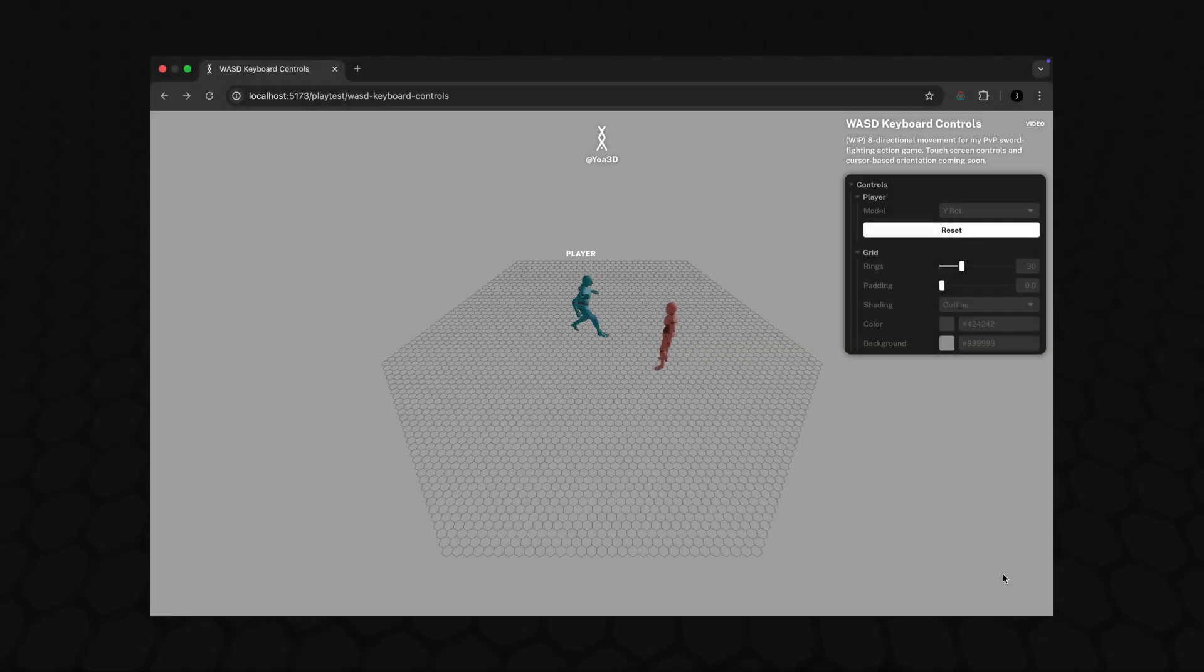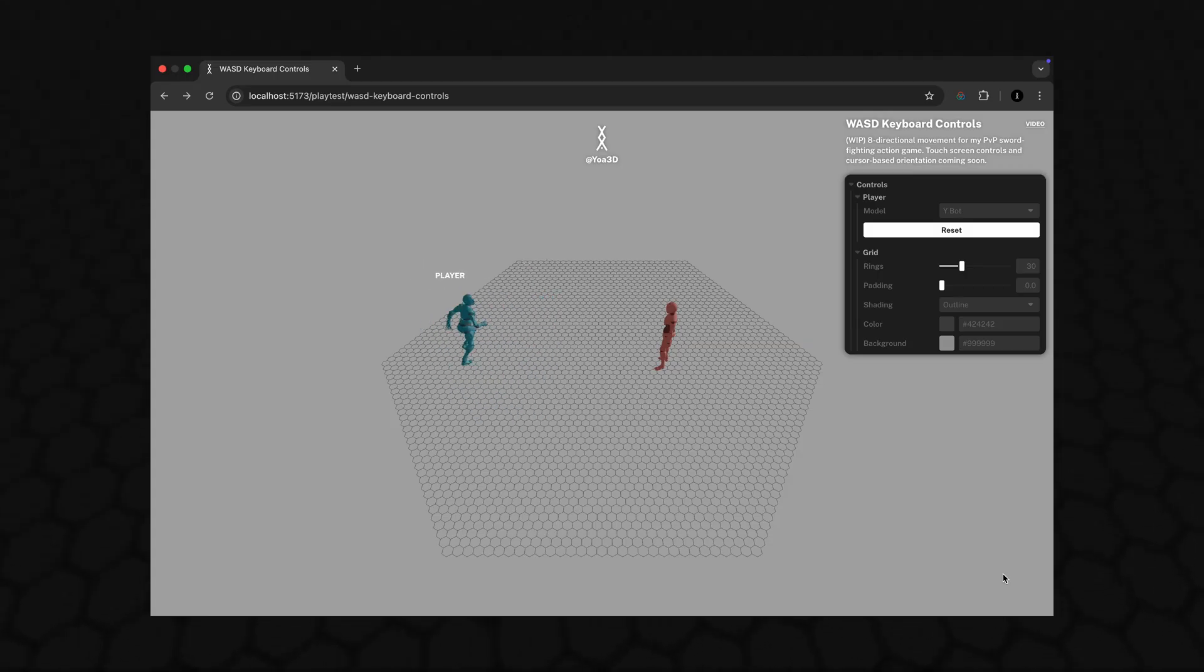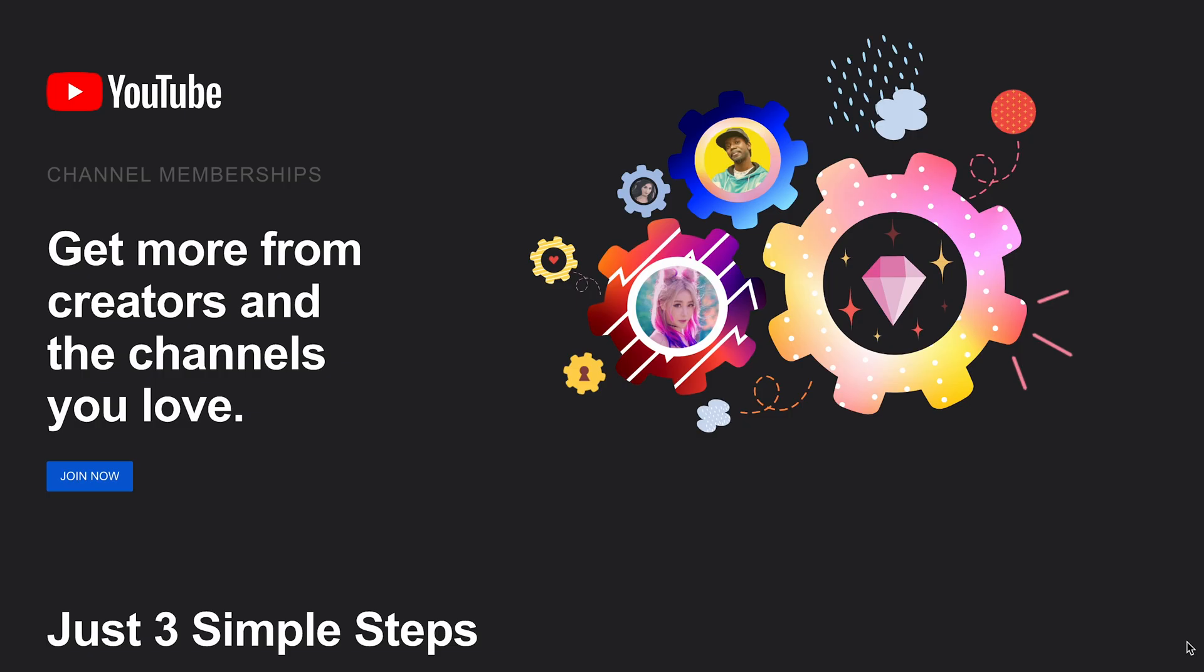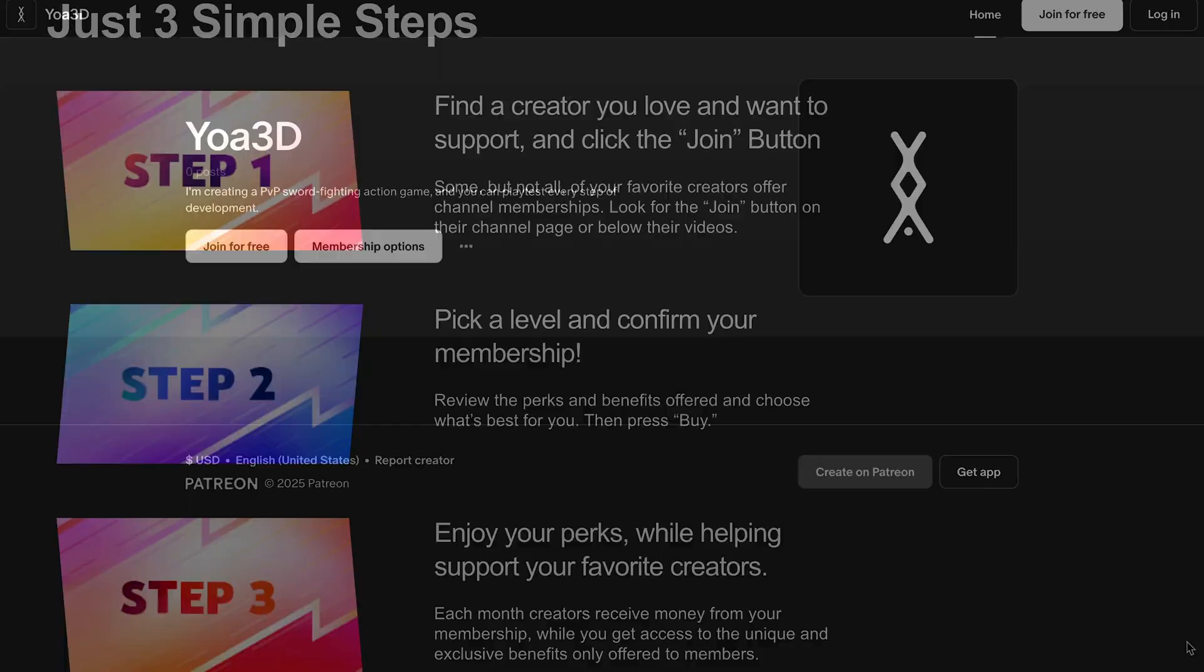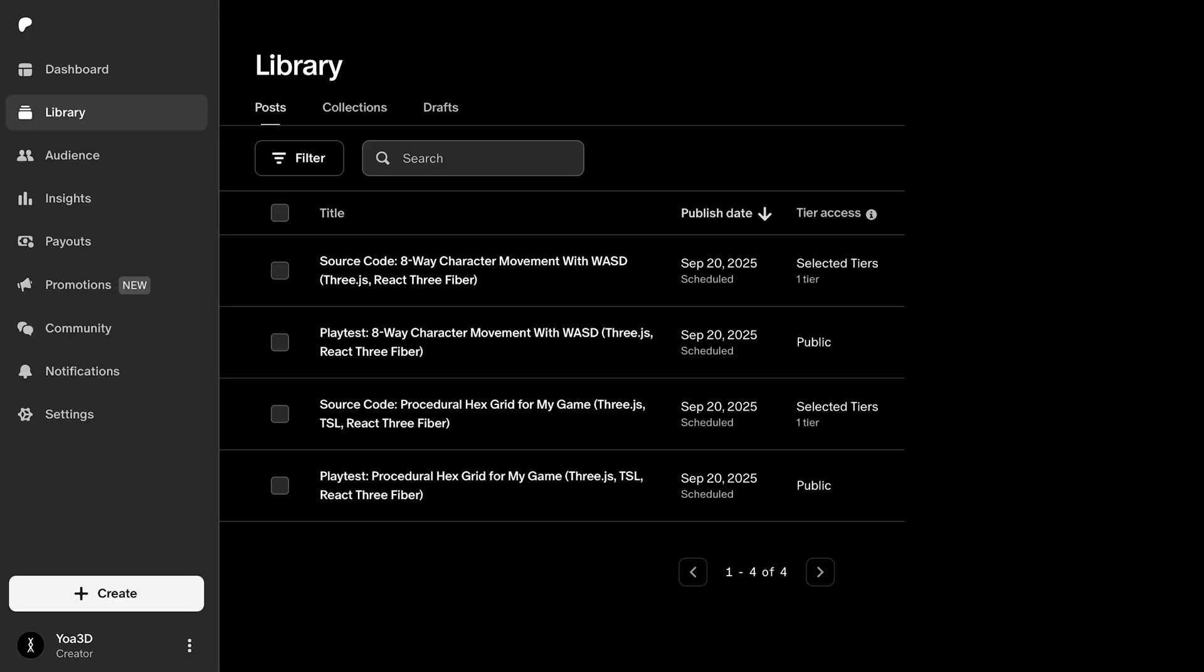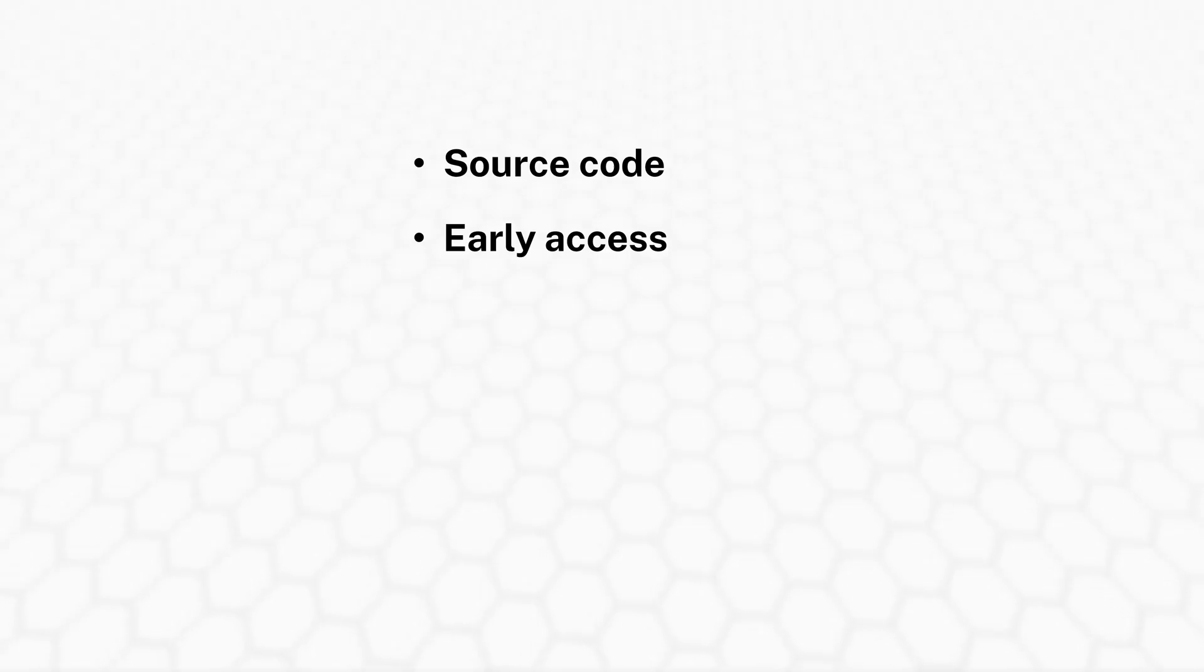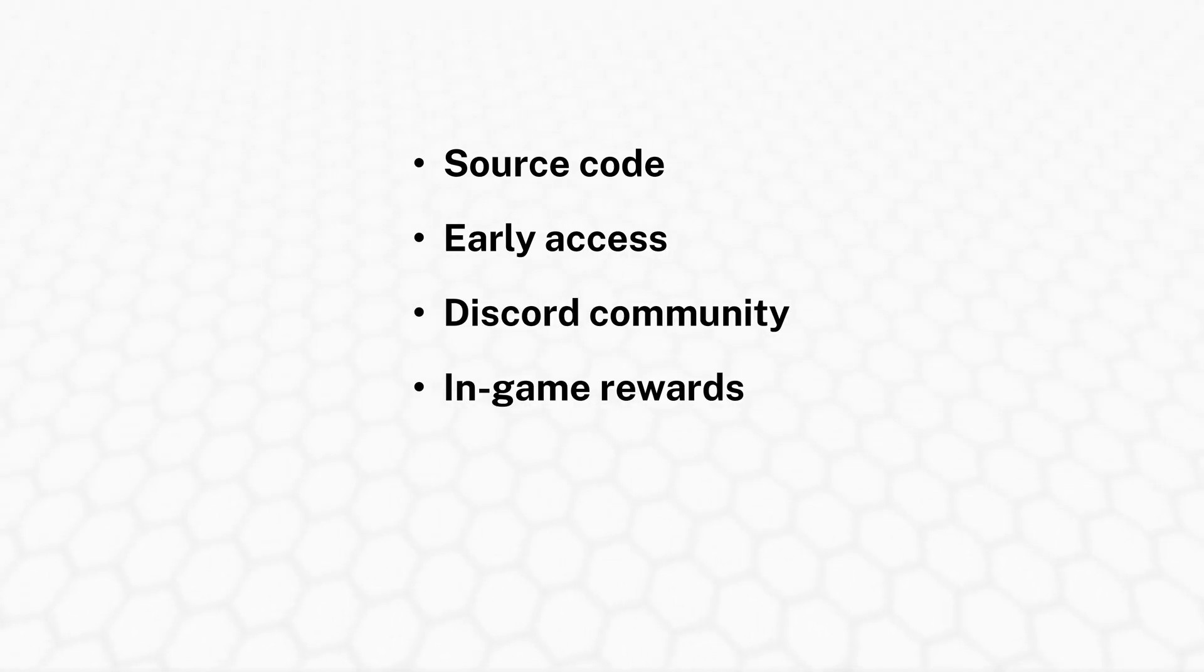But before I explain these 3 points and how I'm going to address them, don't forget to subscribe to get my devlogs, and check out the playtest linked in the description so you can try it yourself. If you'd like to support me further, I'll be launching channel memberships once we have a thousand subscribers, in addition to a Patreon page available now, which will give you access to the full source code and 3D assets for today's playtest. Early access to future playtests, my Discord server, and exclusive items in the PvP swordfighting action game I'm building for anyone who backs me all the way to launch.